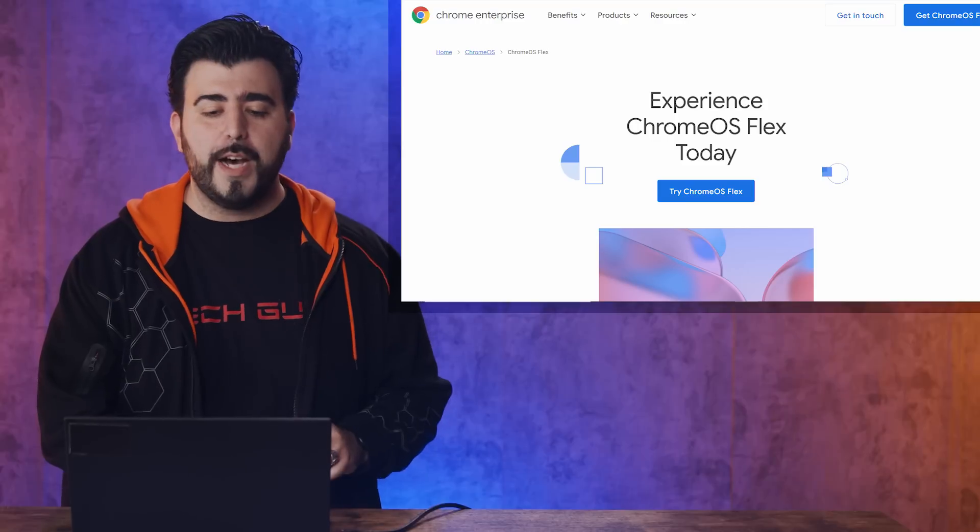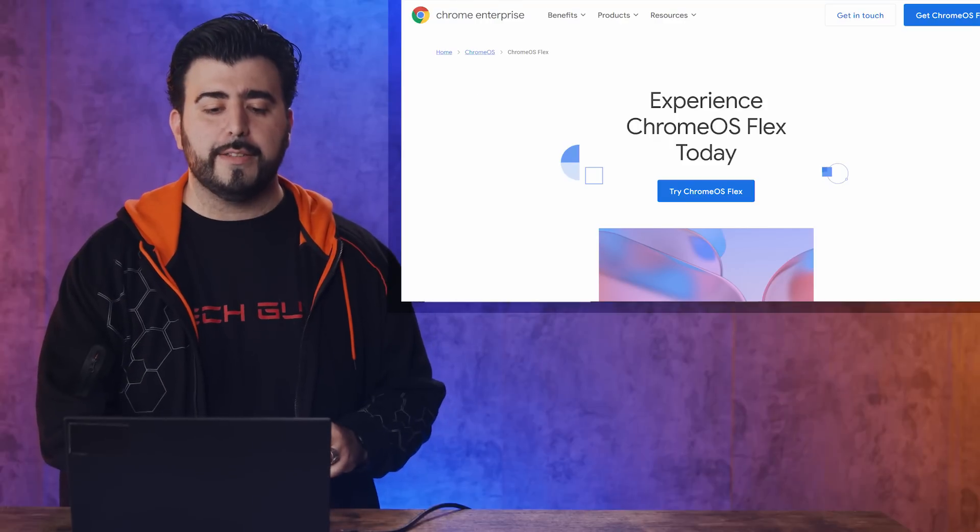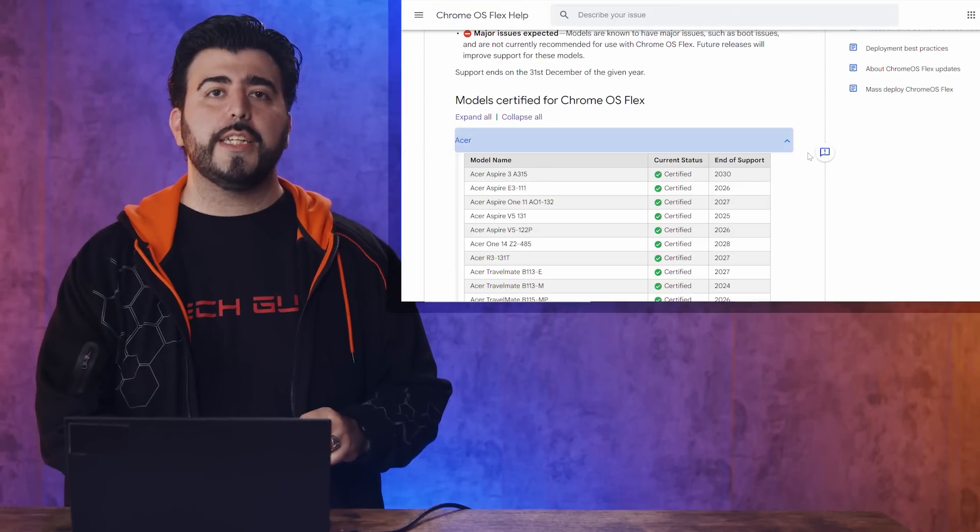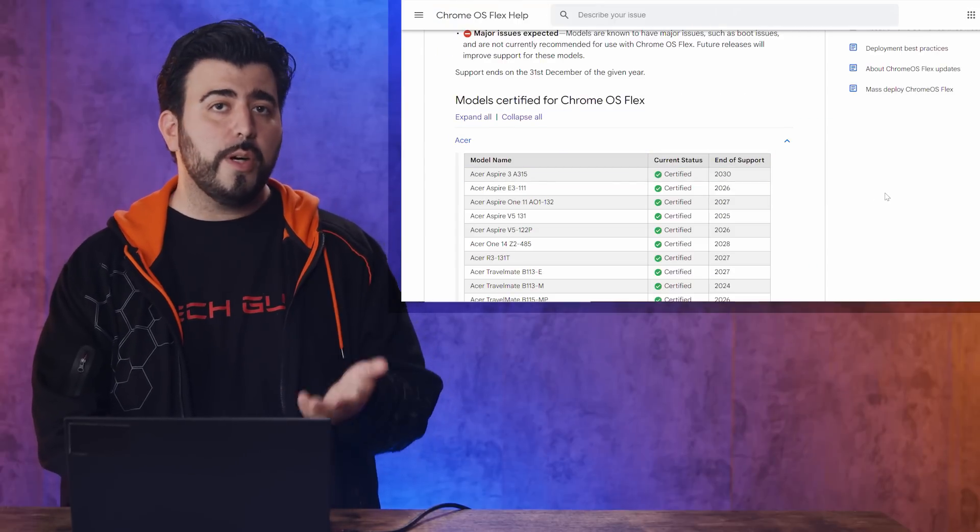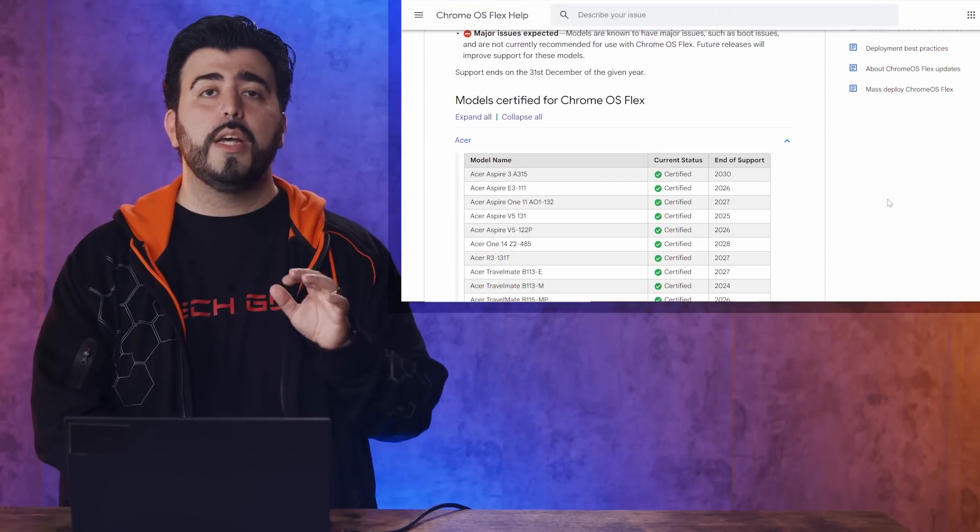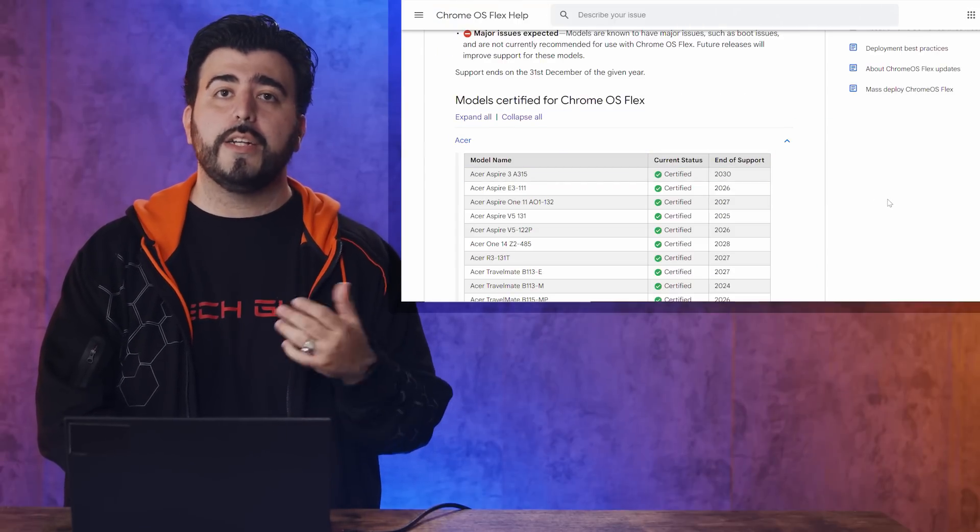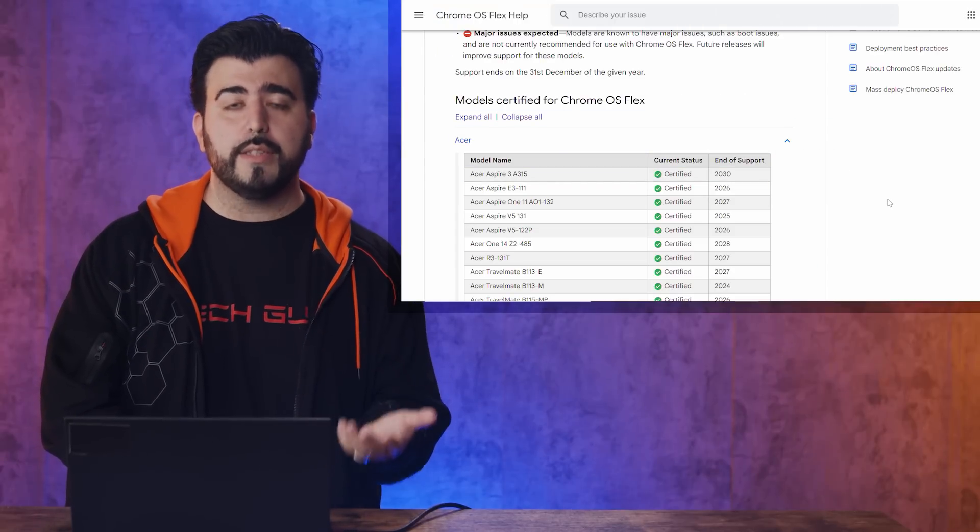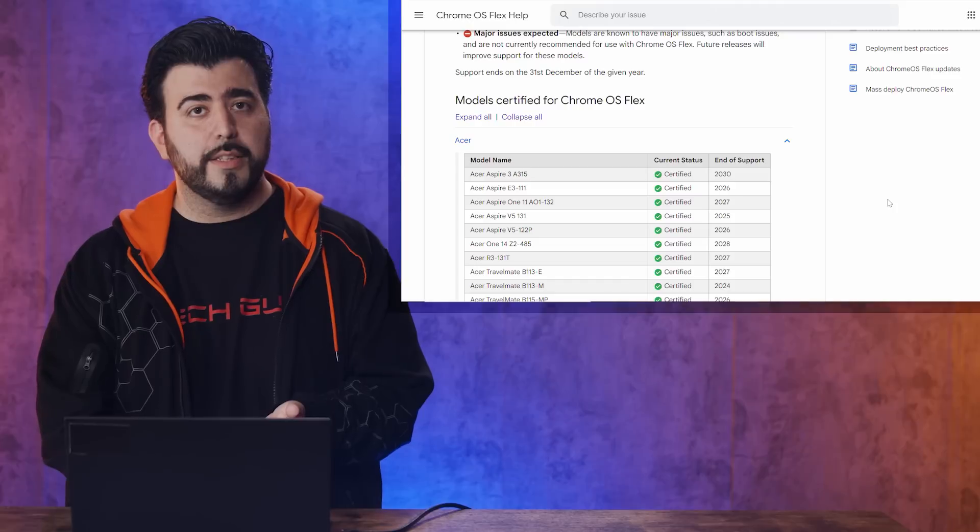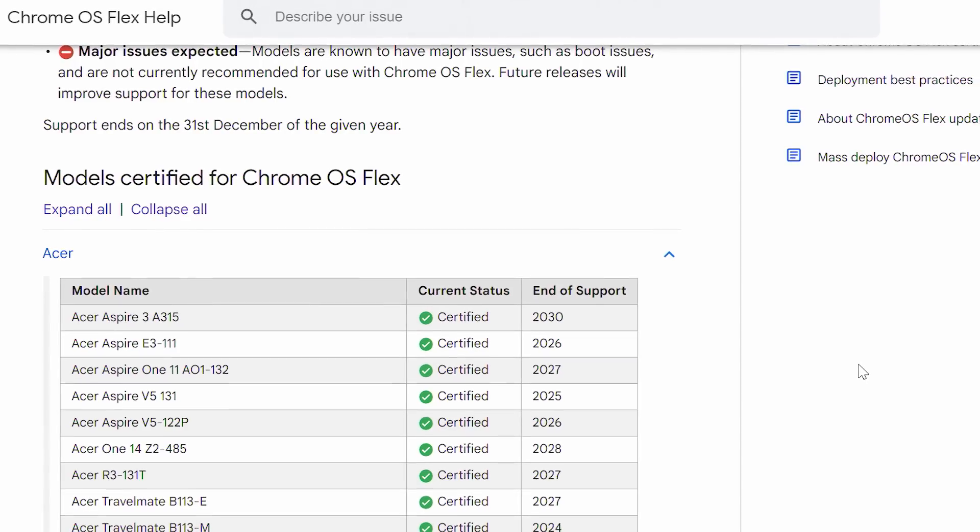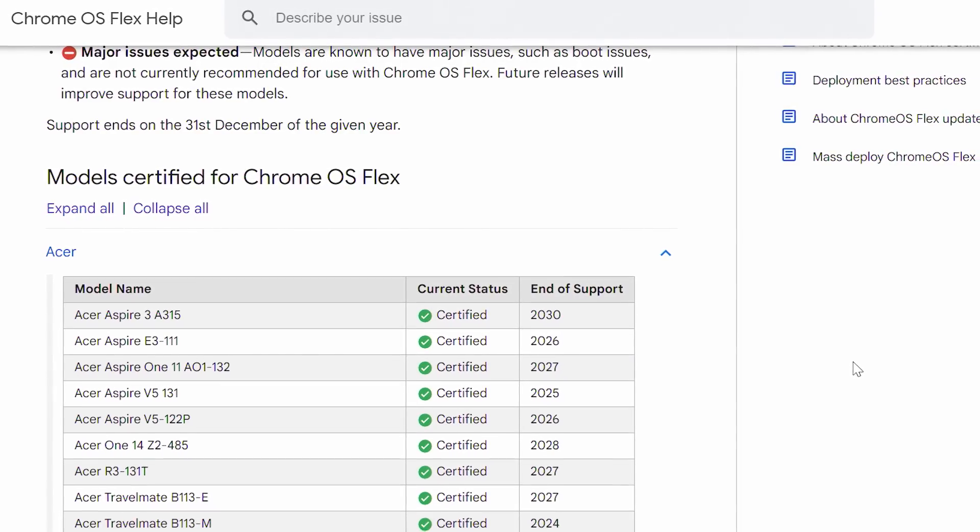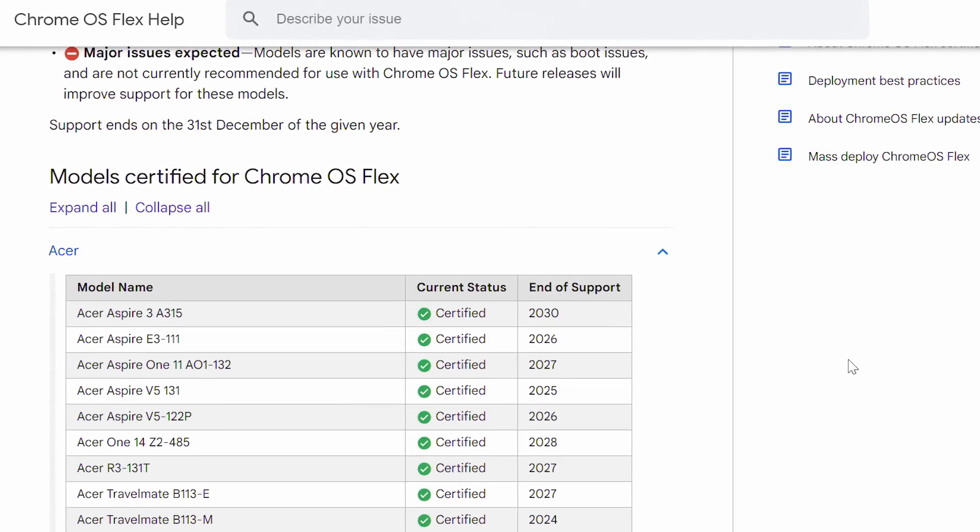So is there a catch? Well, kinda. While this is great, it's not foolproof for every single laptop in the world. There is a certified model list that will actually tell you if your current laptop is certified to work with this product. We'll leave a link in the description in the video for you down below.